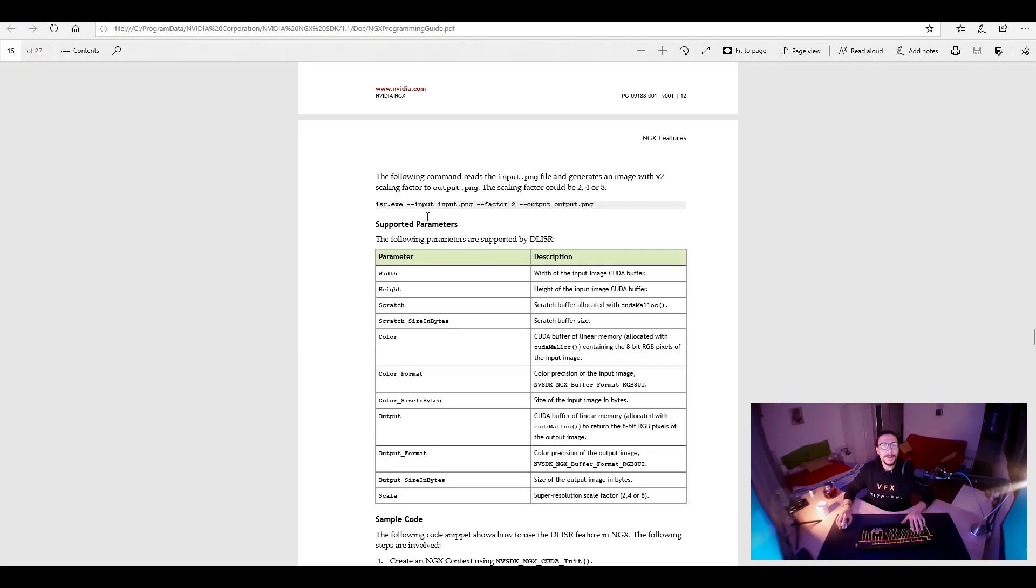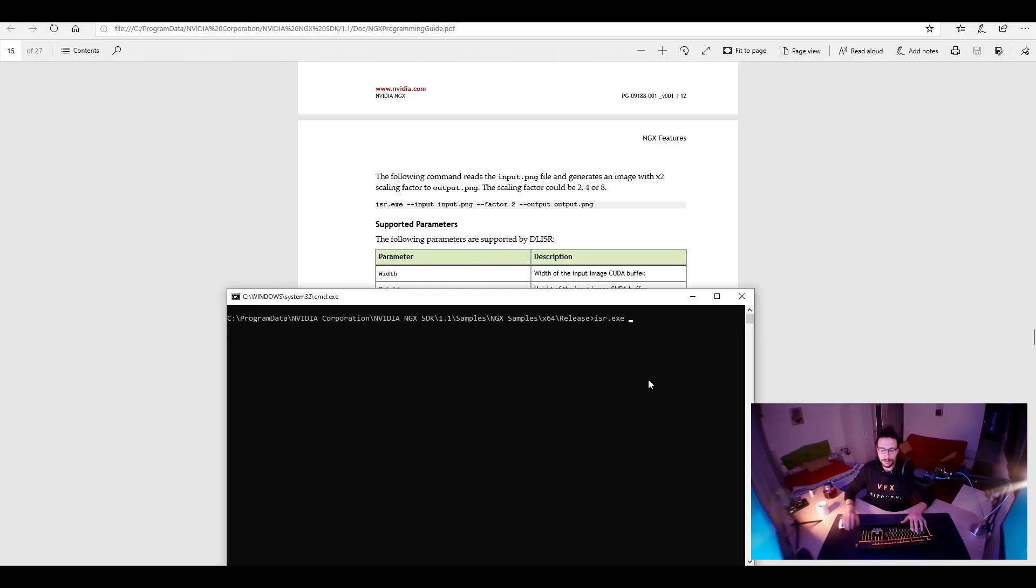Wow. In video super resolution, input is an input image. So, I will just do input. And my name of the input image is?